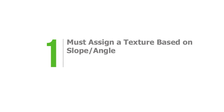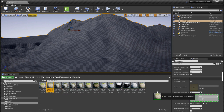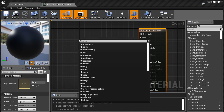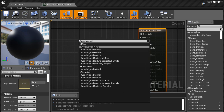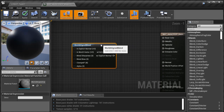Number one, it must assign a texture based on slope and angle. The basis of any auto landscape material is the ability to automatically texture your terrain based on slope. This can be done in a few different ways inside the material editor, but the most reliable way is to use the world align blend node. This material expression is the foundation of all auto landscape materials I create, and I covered this in a previous tutorial.